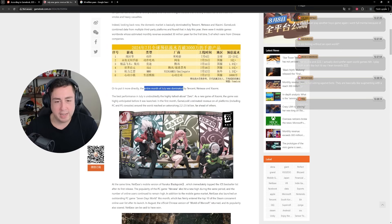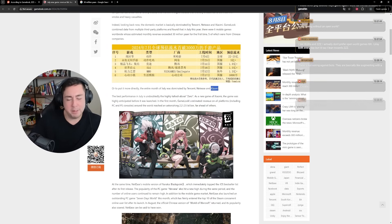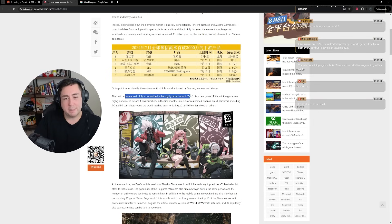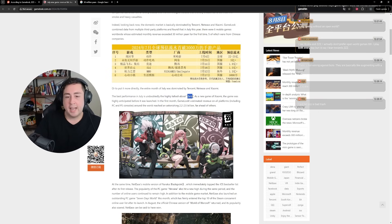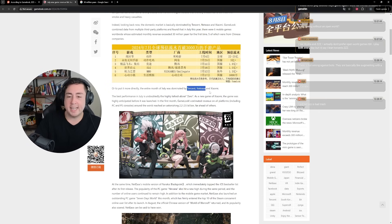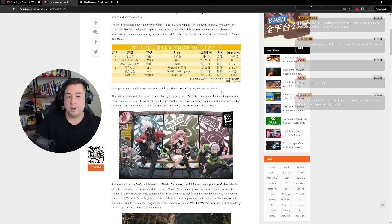The entire month of July was dominated by Tencent, NetEase, and Xiaomi. The best performance in July is undoubtedly the highly talked about Zero, Zenless Zone Zero. As a new game from Hoyo, so Tencent, NetEase, and Hoyo are the three Chinese companies that dominated the market.